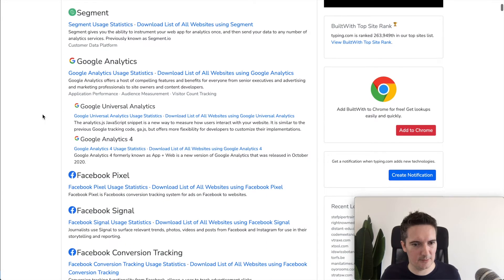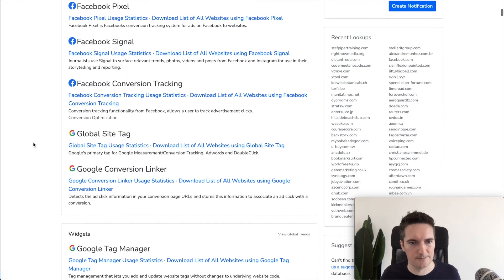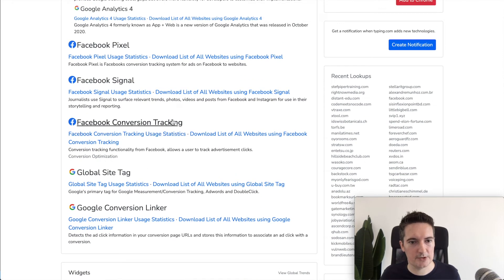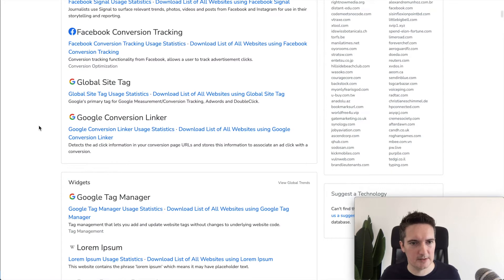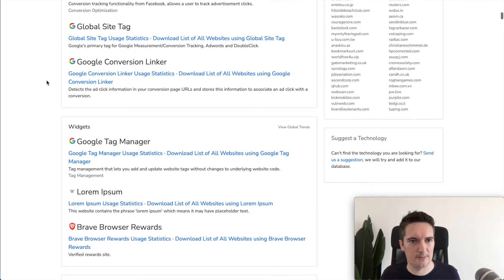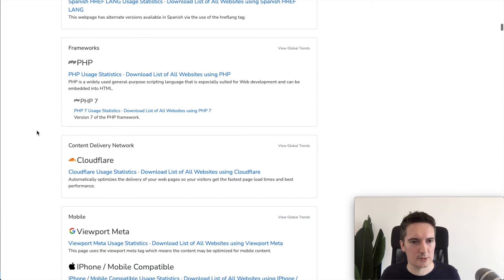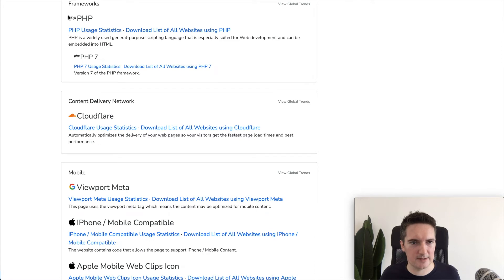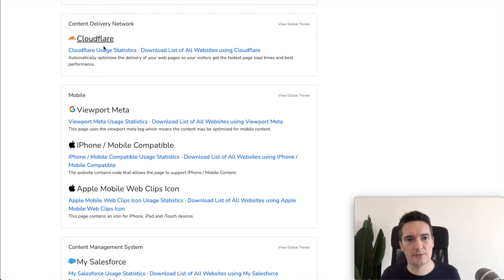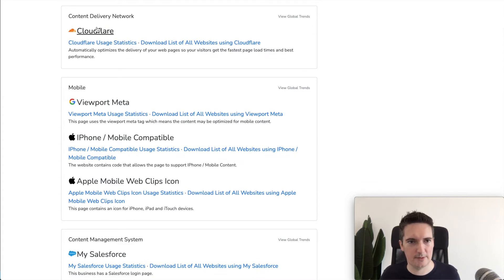They've got some of the regular stuff like Google Analytics, Facebook pixel, conversion tracking for Facebook. Got global site tag from Google. Scroll down and we can see that they're using PHP, PHP 7. They're using Cloudflare for the CDN. So the DNS will be through Cloudflare.